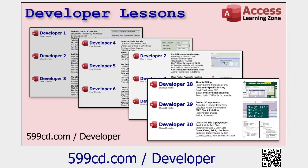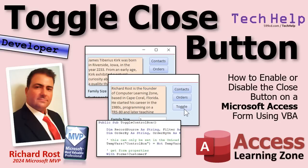And if you want to learn more, if you like my lessons, check out my developer lessons. Got tons and tons of stuff on my website that you can use to further your access skills. But that is going to do it for today, folks. That's your tech help video. Hope you learned something. Live long and prosper, my friends. I'll see you next time.